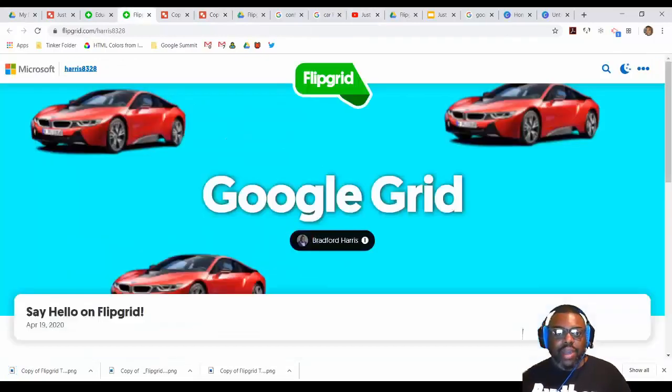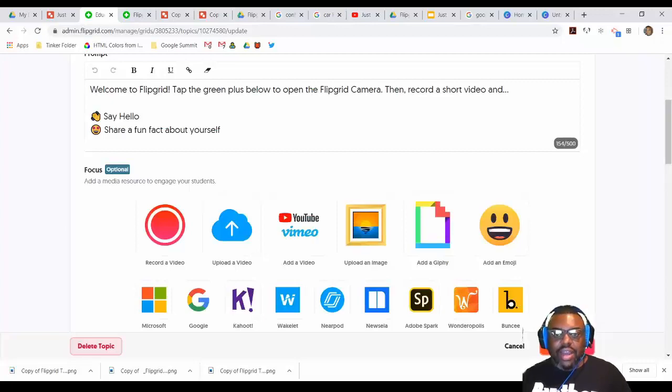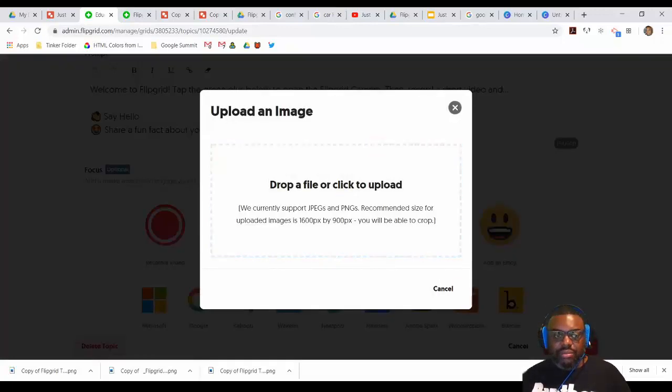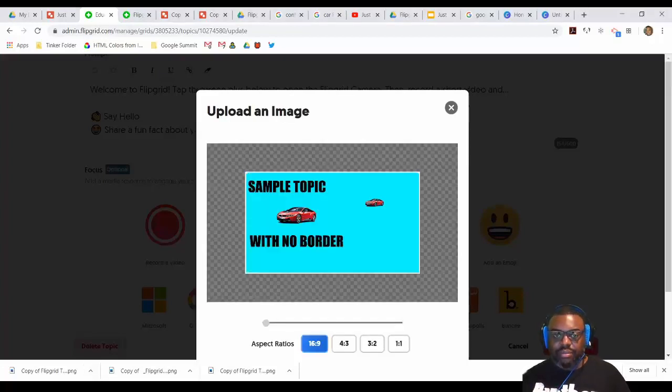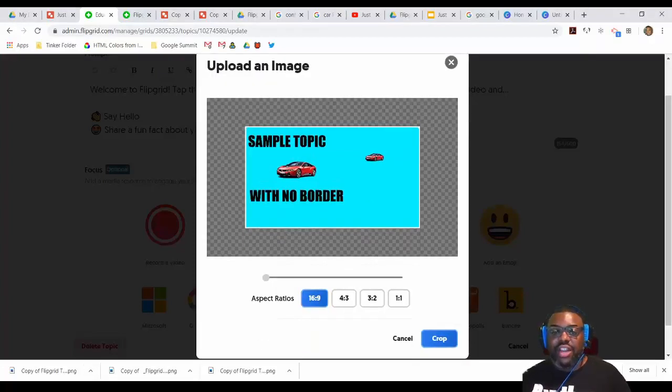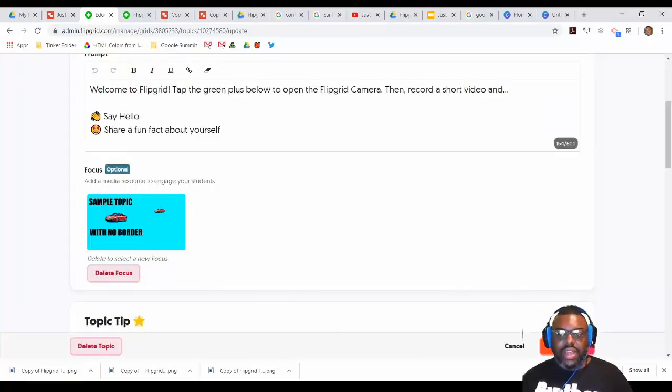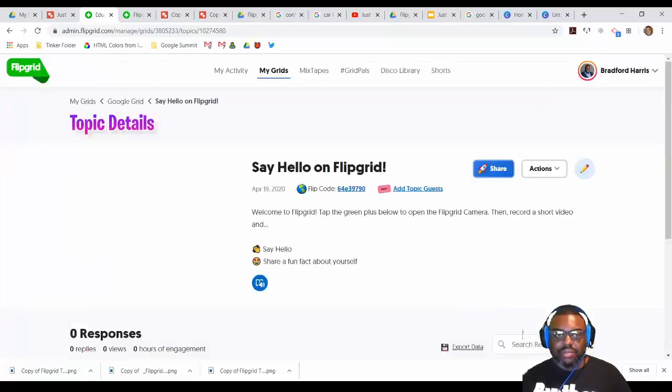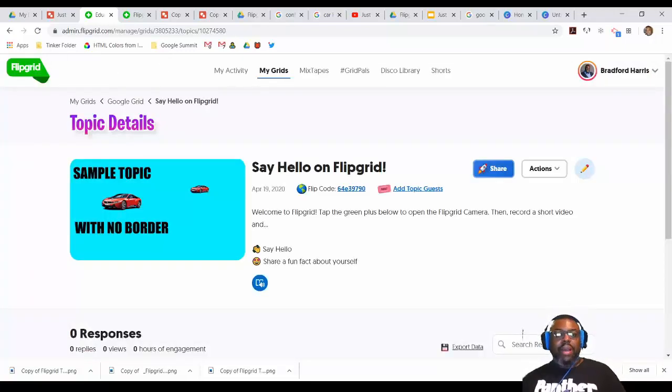I'm going to go back to my Flipgrid topic area where I'm making my edits. And then I'm going to upload my image. Since I already have it downloaded at the bottom, I'm going to drag that here. And then I don't have to touch anything. All I have to do is press crop. Now once I press that, I'm going to update my topic. And it pops up right here.